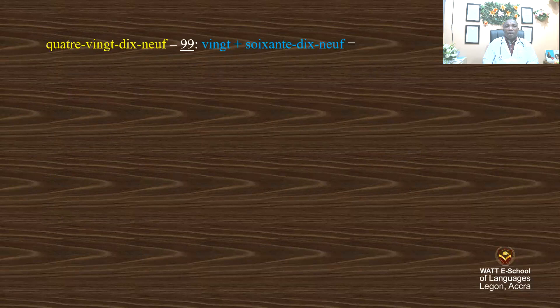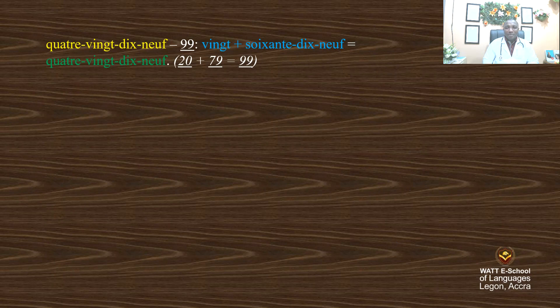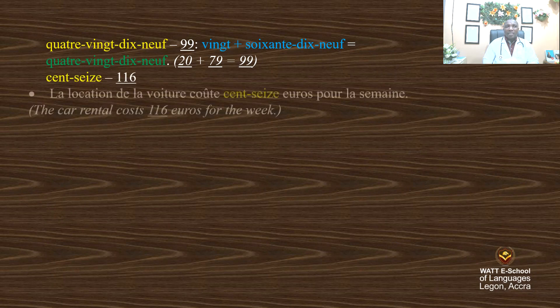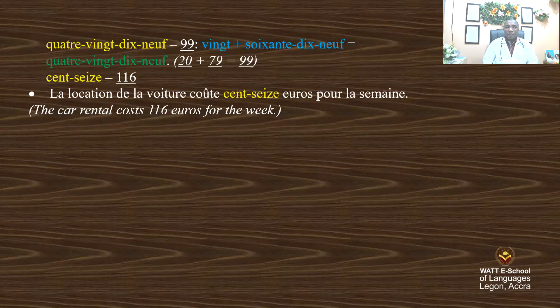All right. 89. We have 20 — 89 is equal to 20 plus 69. So we have 89: 20 plus 69 is equal to 89. 90. The same 'plus' means plus. 'Égal' means equal. 116. 'La location de la voiture coûte 116 euros pour la semaine.'